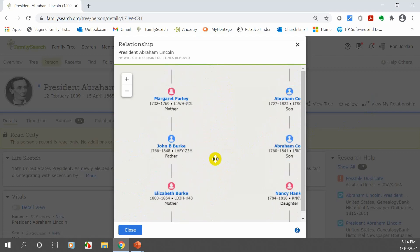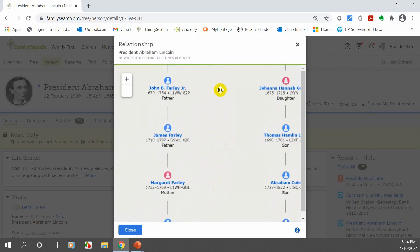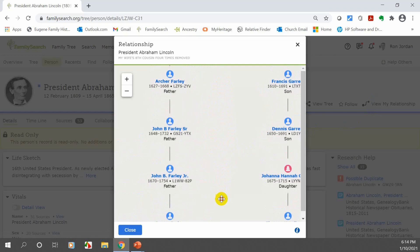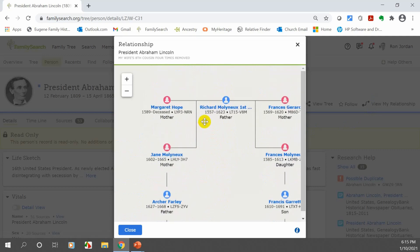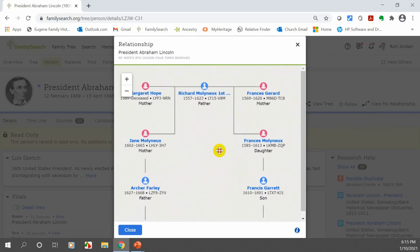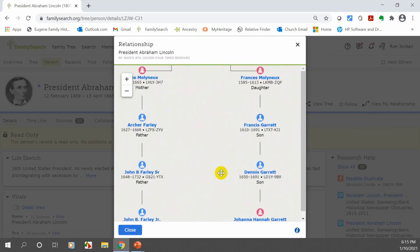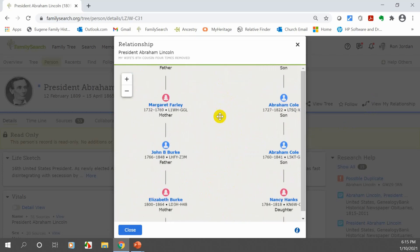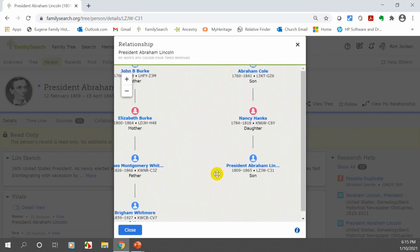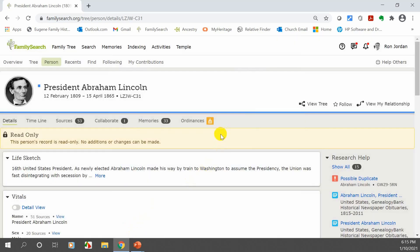If I bring that down and try to find where we connect, there is the common ancestor way back. And there's President Lincoln. So you can utilize the ID for a lot of different things like finding relationships.